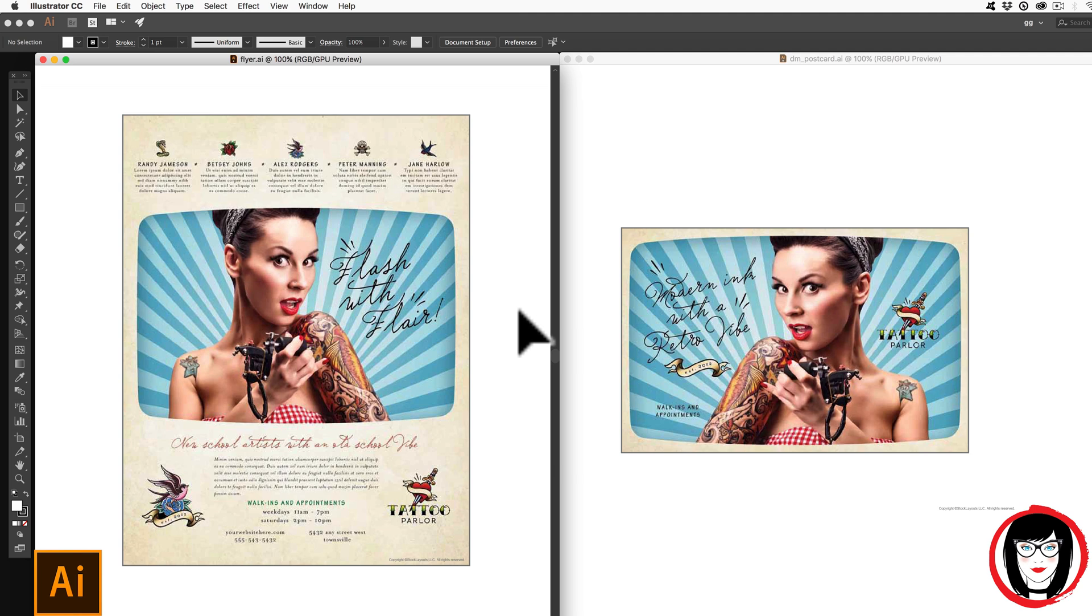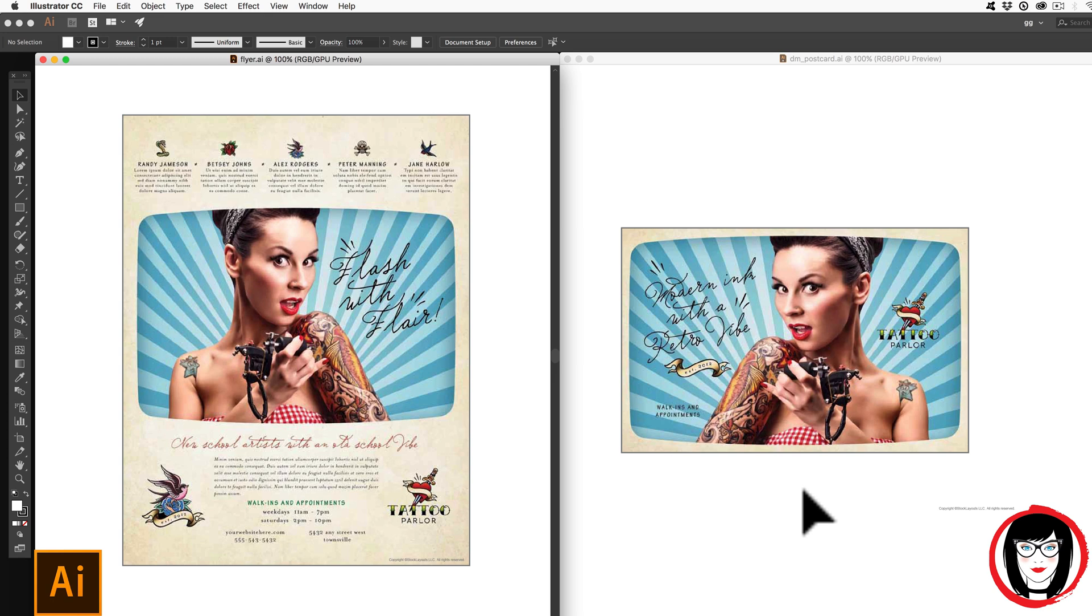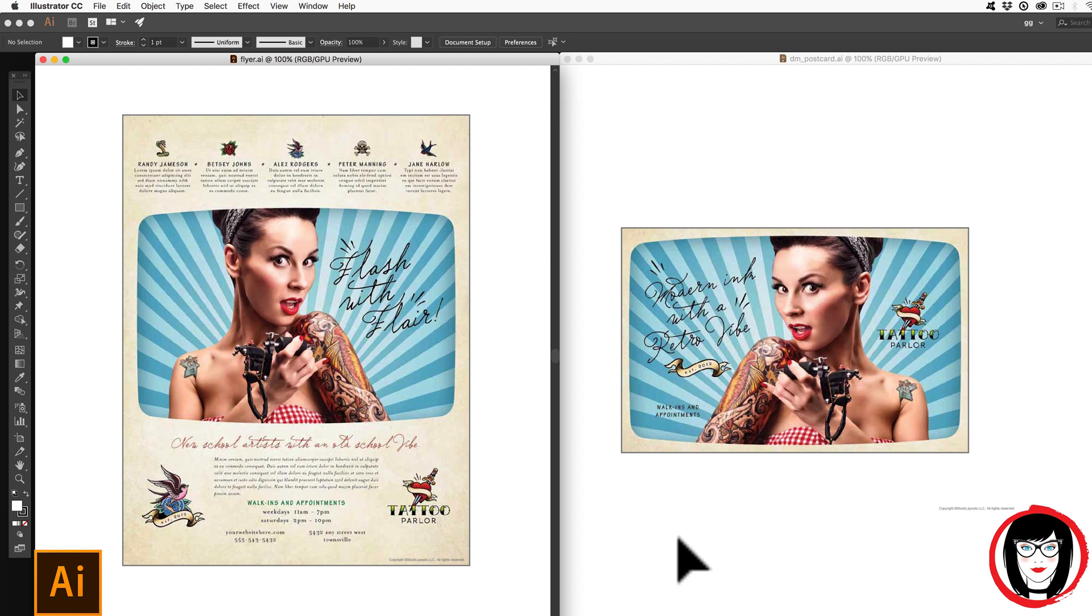So you don't need to know whether you're creating a flyer, a postcard, or a billboard for that matter. So the only time you need to consider if something will scale up is if it's a photo.